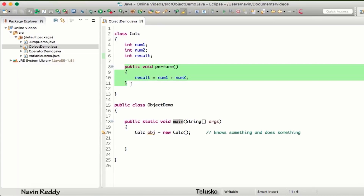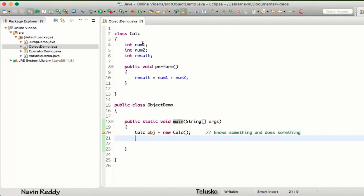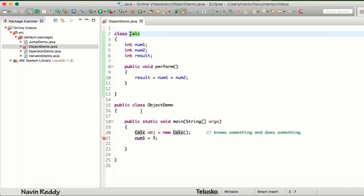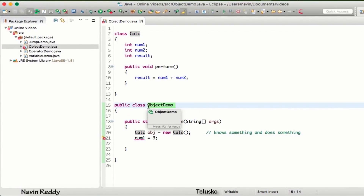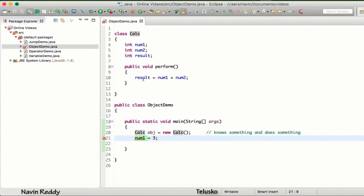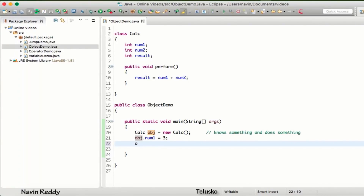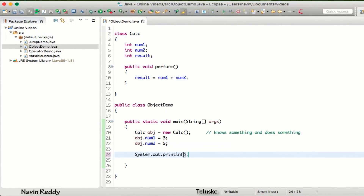Whenever you create an object it loads your variables and methods into memory. Now to assign a value to num1, you might say num1 = 3, but that's not the case — num1 is declared inside Calc and we're in a different class, ObjectDemo, so we cannot directly access it. To access num1 we need to use the object reference with a dot: obj.num1 = 3. Similarly, obj.num2 = 5. Now let's print the value of result: obj.result.